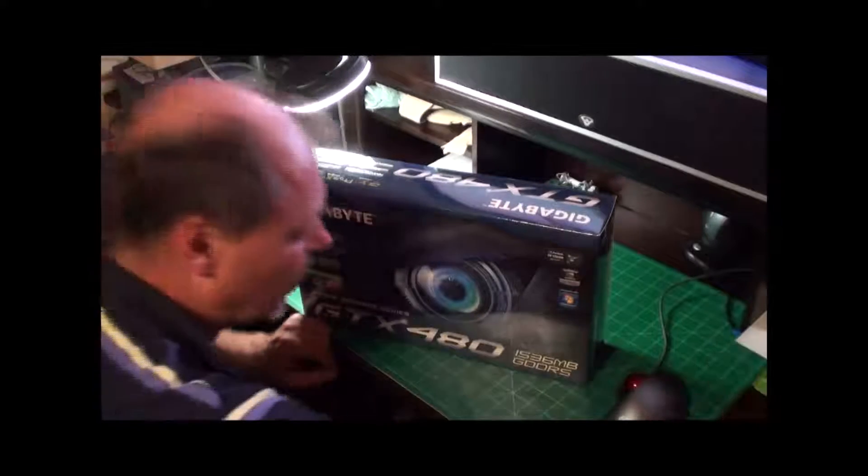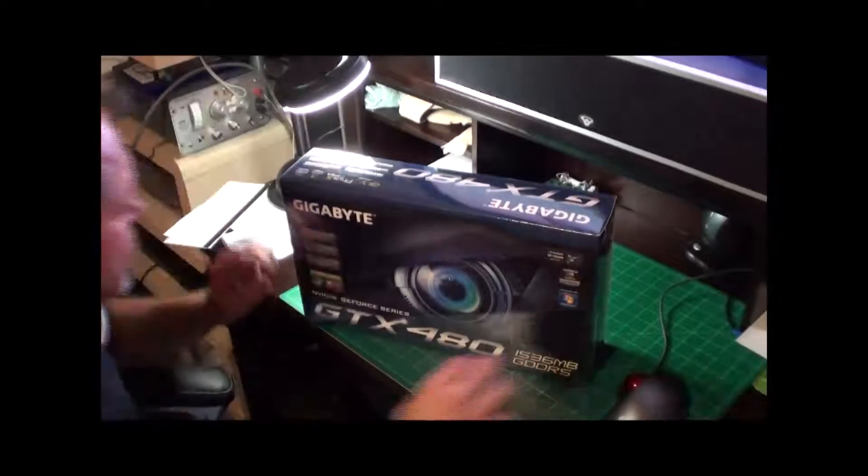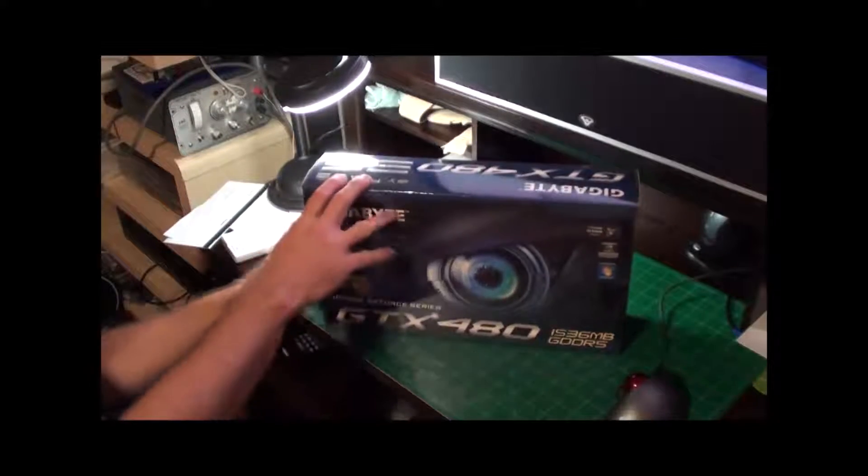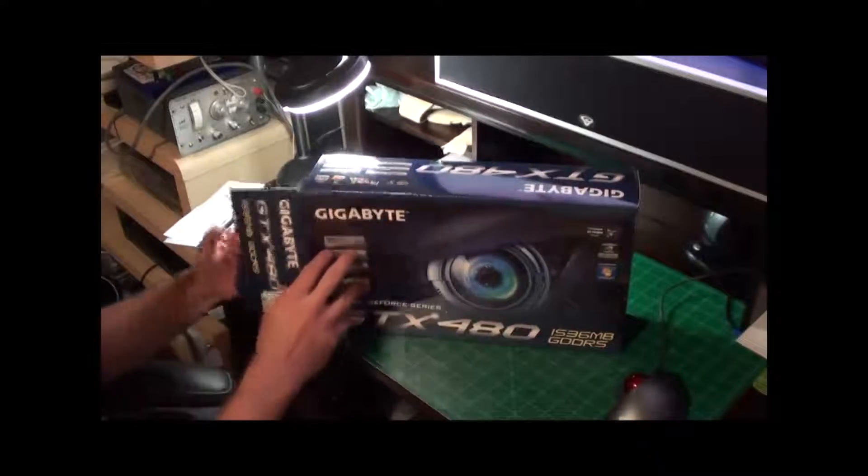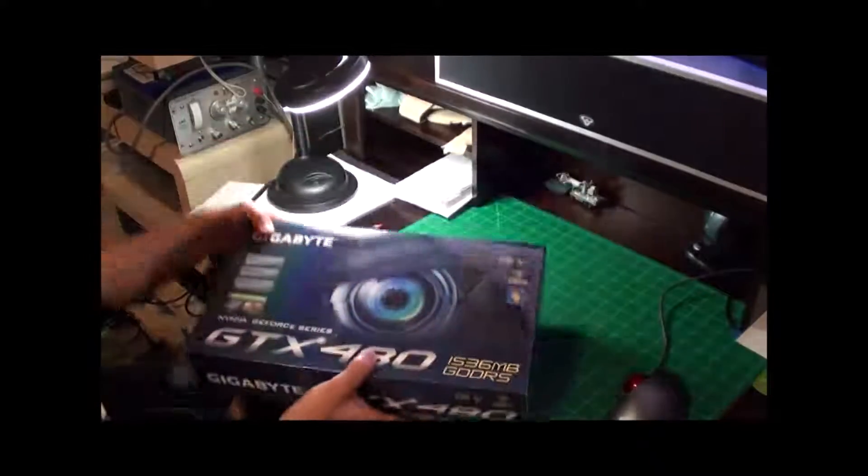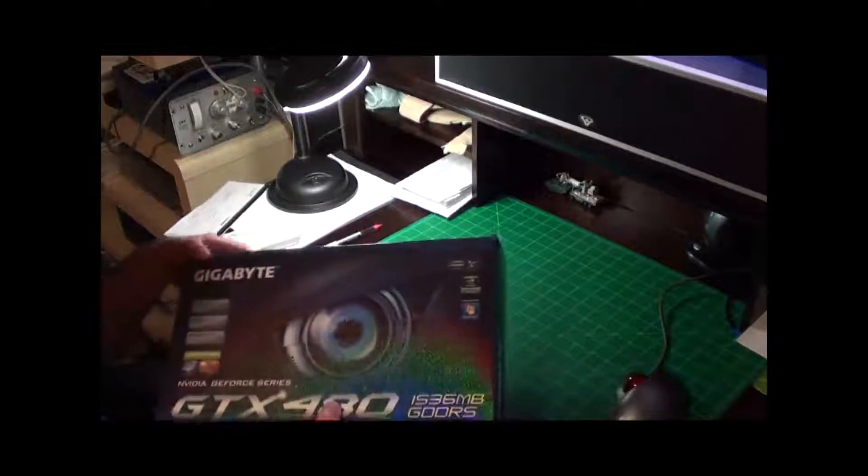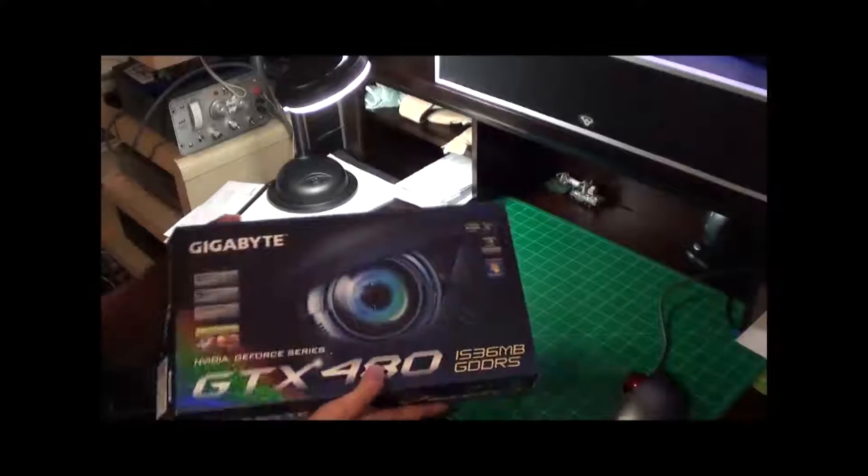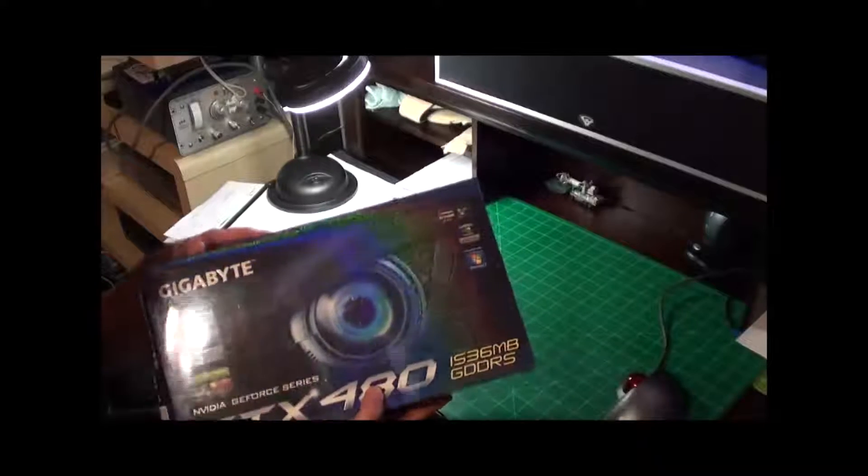Okay, unboxing. Let's open this box up. By the way, this box I'm going to hate to throw away. I don't know if you can see it in the video camera.